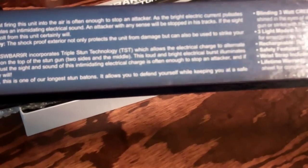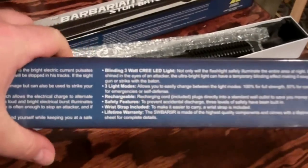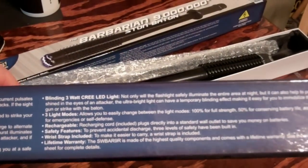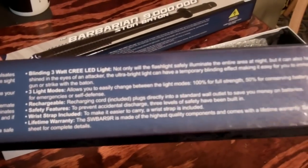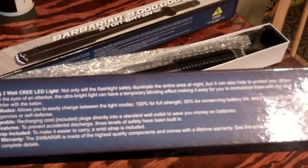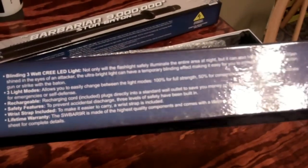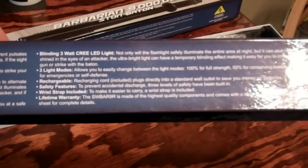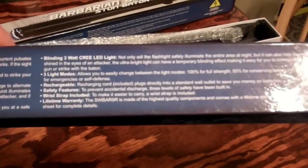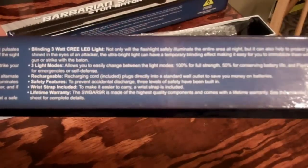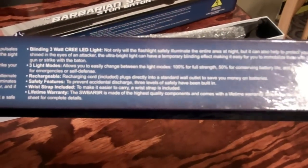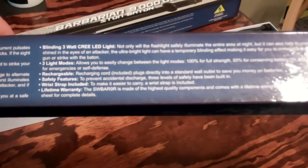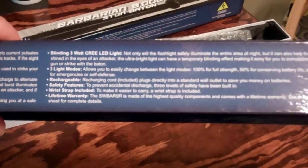Triple stun technology, the SWBAR9R is the model number, which allows electric charge to alternate between three separate points on the top of the stun gun, two on the sides and one in the middle. This loud bright electrical burst illuminates the entire top of the gun. The long length allows you to defend yourself while keeping at a safe distance. Ultra bright three watt Cree LED light can have a temporary blinding effect. You have the three light modes, flashing strobe for emergencies or self-defense. It is rechargeable. There's three levels of safety built in. It comes with the wrist strap included and it's got a lifetime warranty.